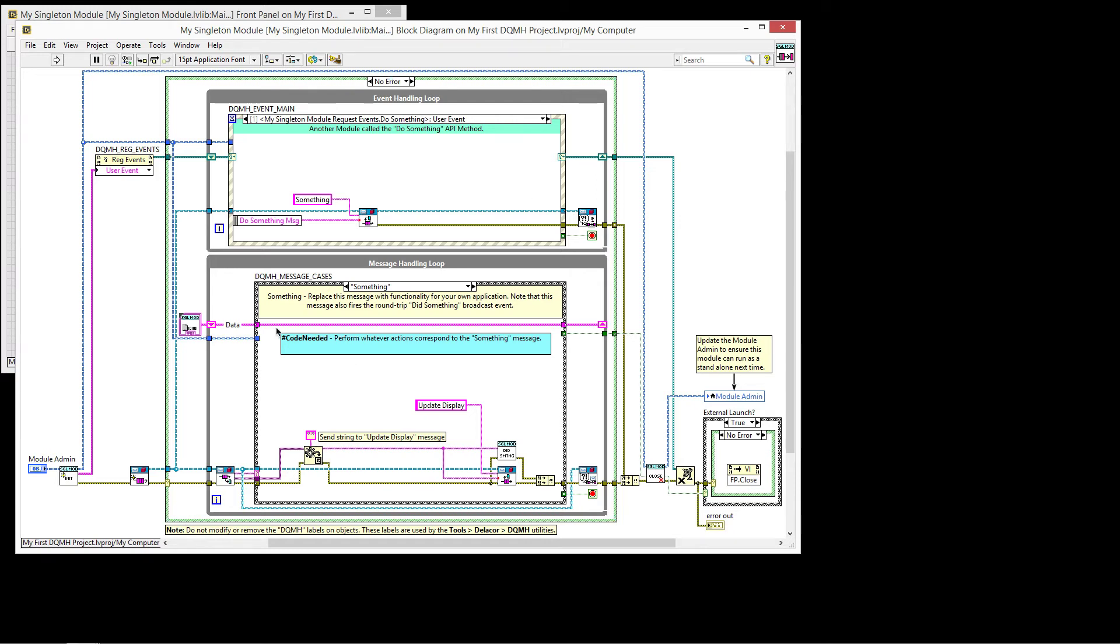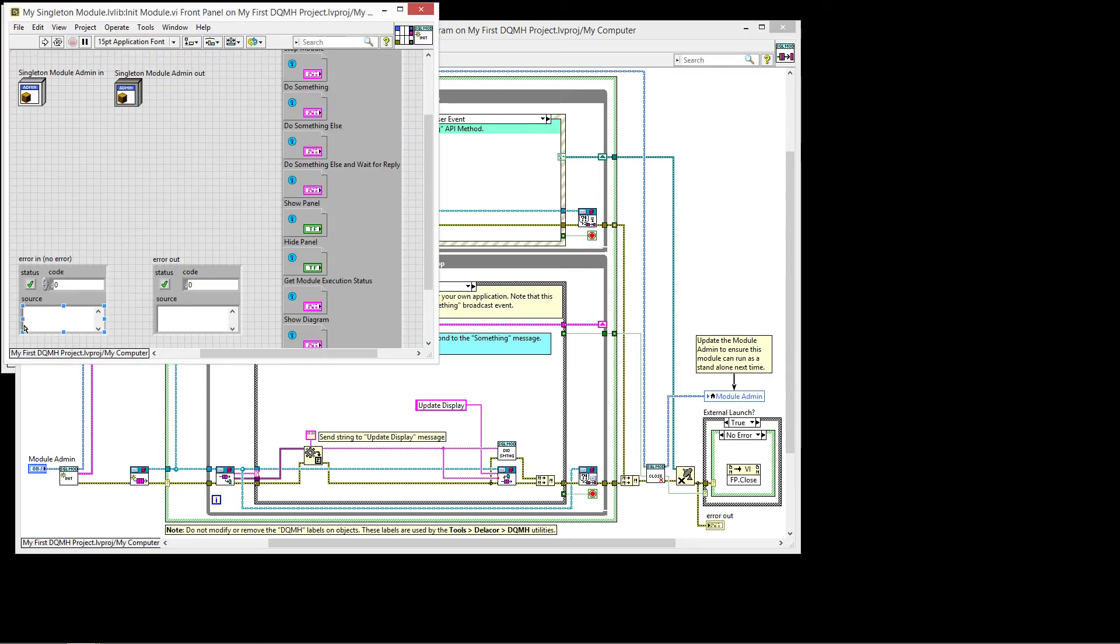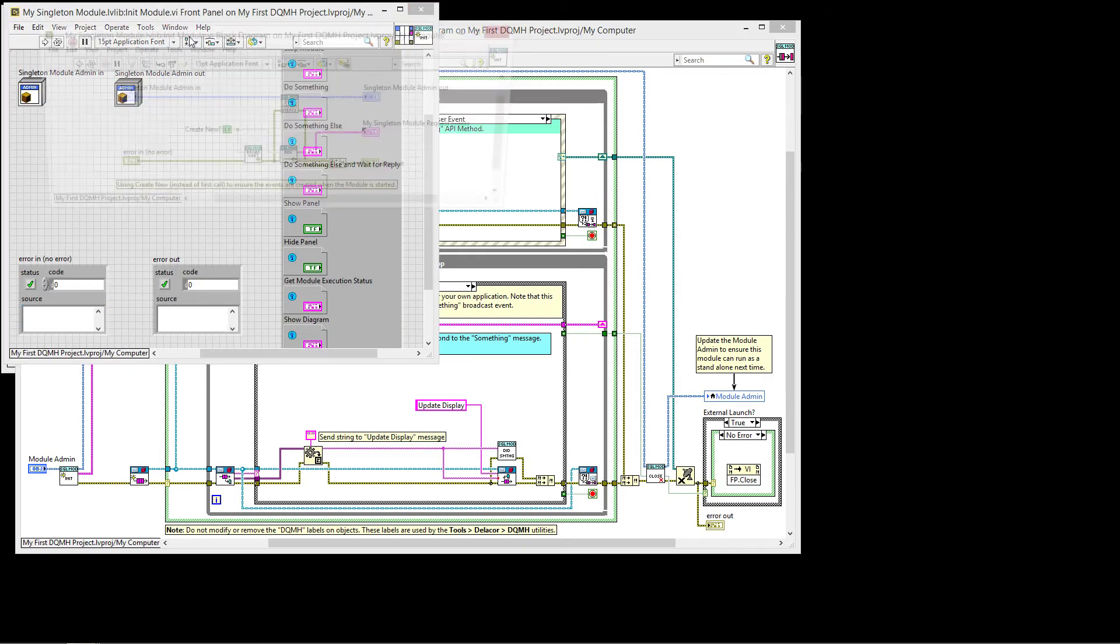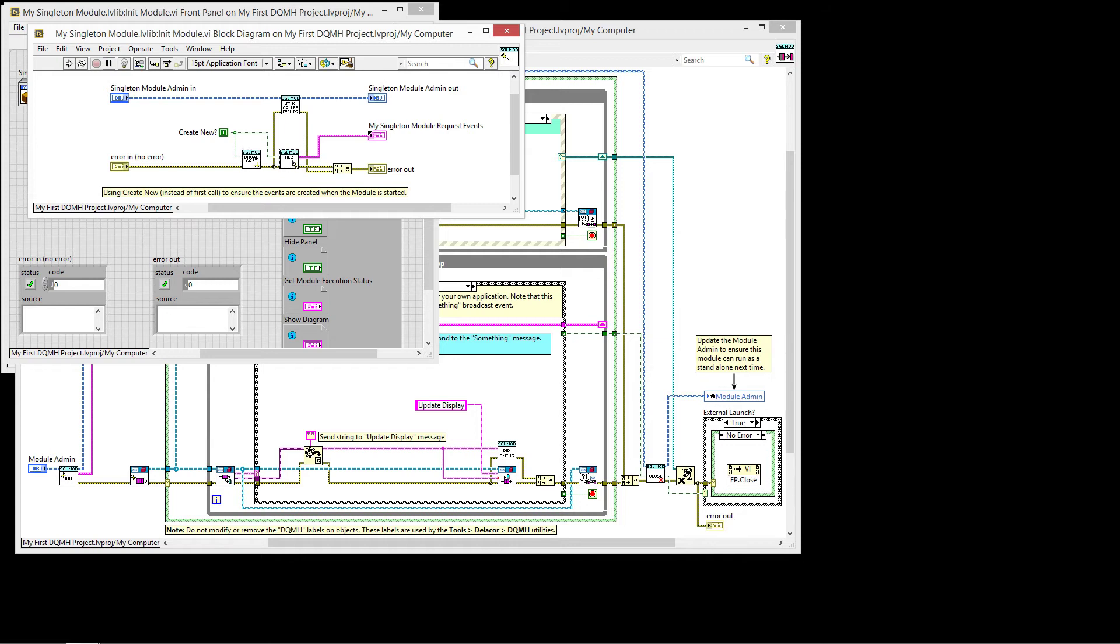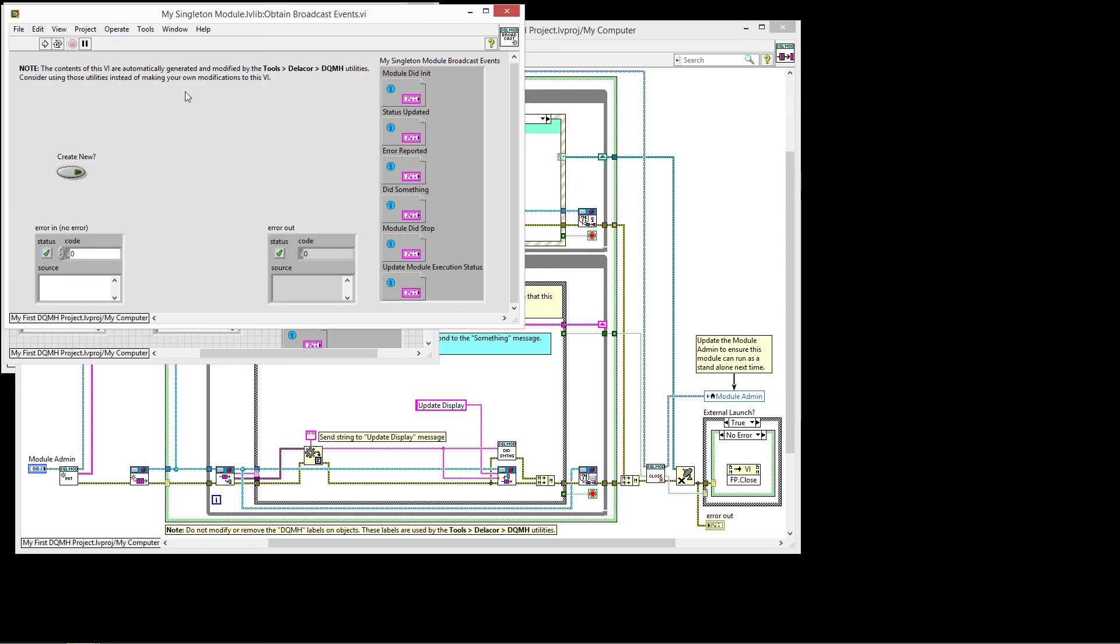Now, how does this registration for events happen? When the module initializes, it will send this message to create the events. It will create the broadcast event and the request events. Now you don't have to worry about this code because it is created and you can see on the note here, the contents of this VI are automatically generated and modified by the tools.